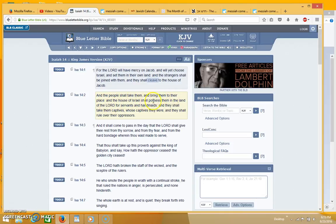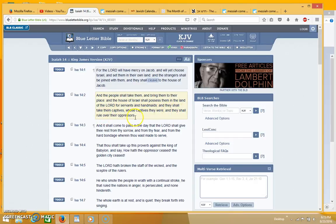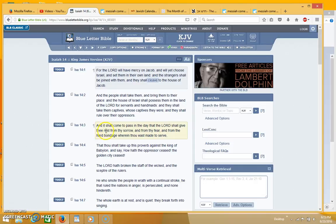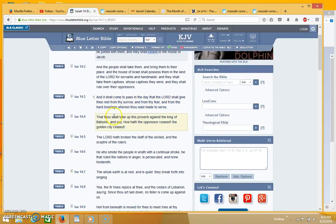And the people shall take them and bring them to their place and the house of Israel shall possess them in the land of the Lord for servants and handmaids, and they shall take them captives whose captives they were and they shall rule over their oppressors.